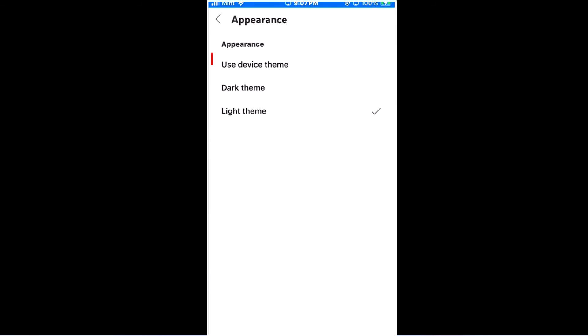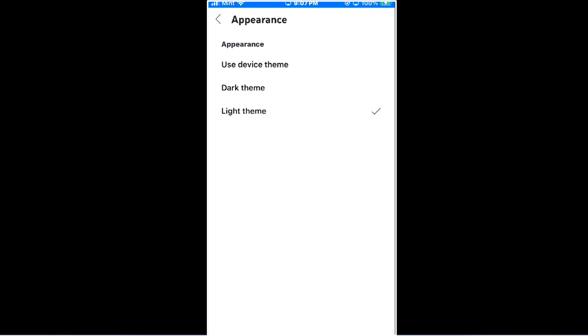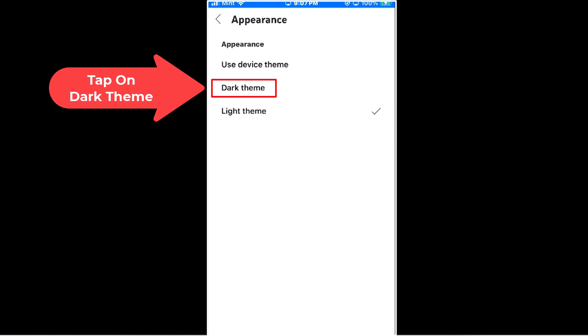You could use your device's theme, dark theme, or light theme. To enable dark mode, you want to tap on dark theme.